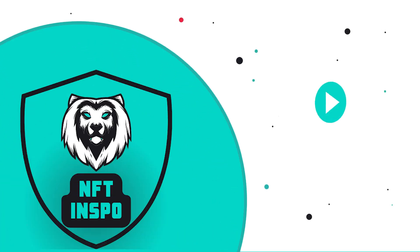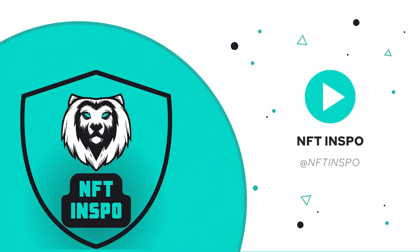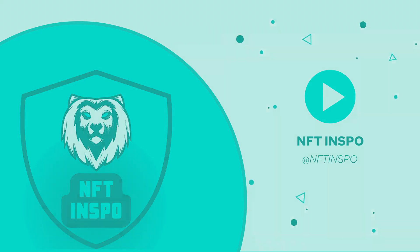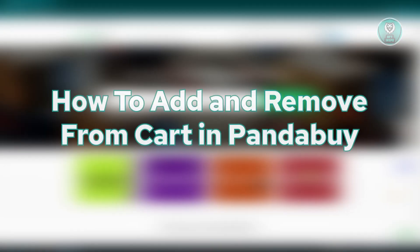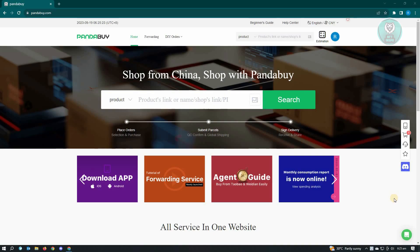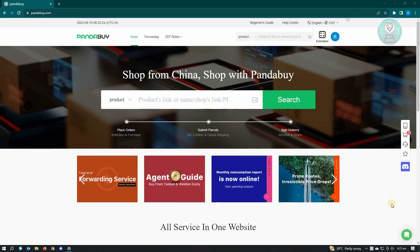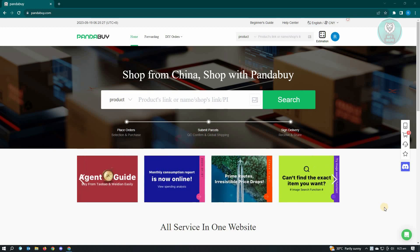Hello guys, welcome back to NFT inspo. For today's video, we are going to show you how to add and remove from cart in Pandabuy. So if you're interested, let's start our tutorial.